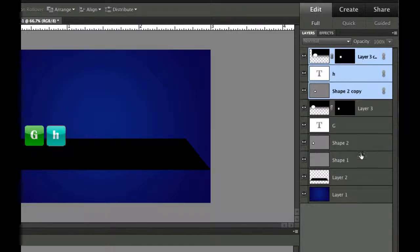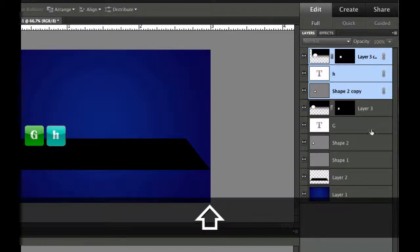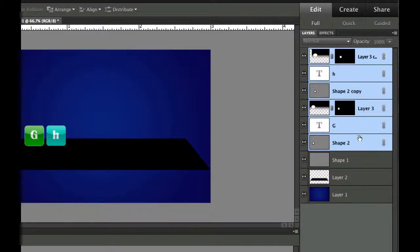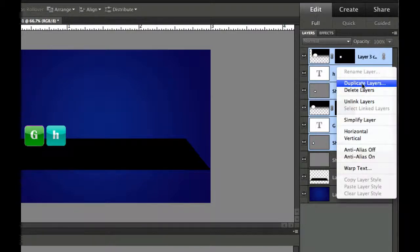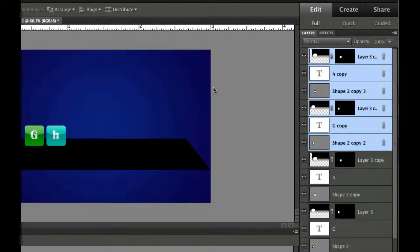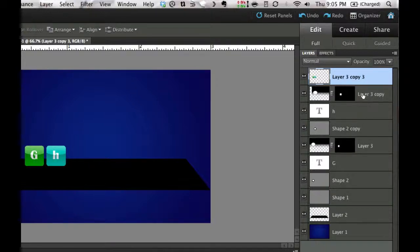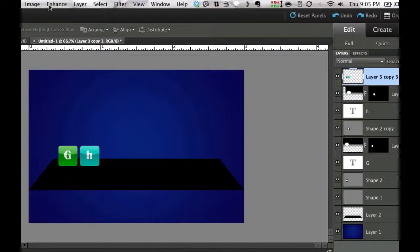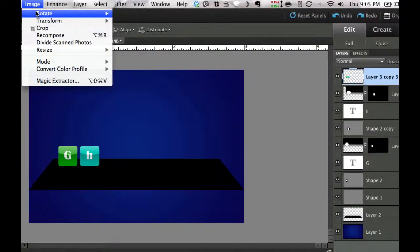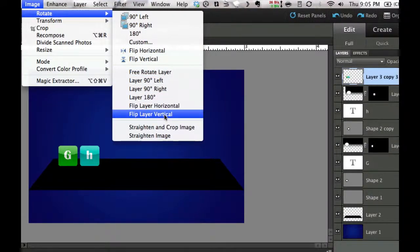Once we're done making all the icons, we need to create a reflection layer. Hold the top layer, click it, hold Shift, and go all the way down to the very bottom layer to select everything. Right-click and duplicate the layers — it will duplicate the entire set. Then go to Layer and select Merge Layers to merge the copy into one. Now go to Image, Rotate, Flip Layer Vertical to flip it upside down — that's exactly what we want.